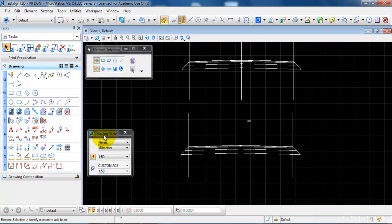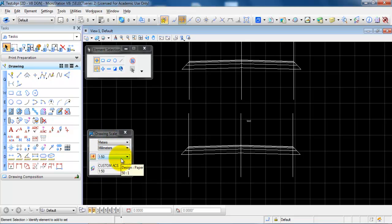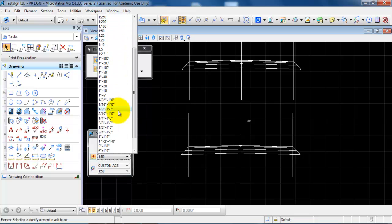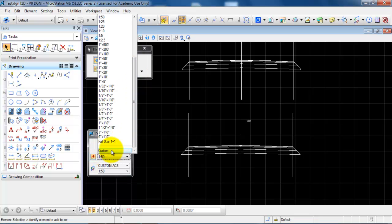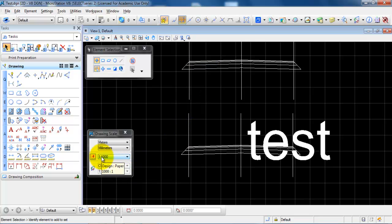To get started, you need to open the drawing scale. You will find it by going into settings and selecting drawing scale. From the list you can choose different scales, and if you want to add another scale you need to go to the bottom and select custom. For example, to create a drawing in the scale of 1 to 1000, under design you type in 1000 and the paper would be 1, then click OK and it will appear in the list.